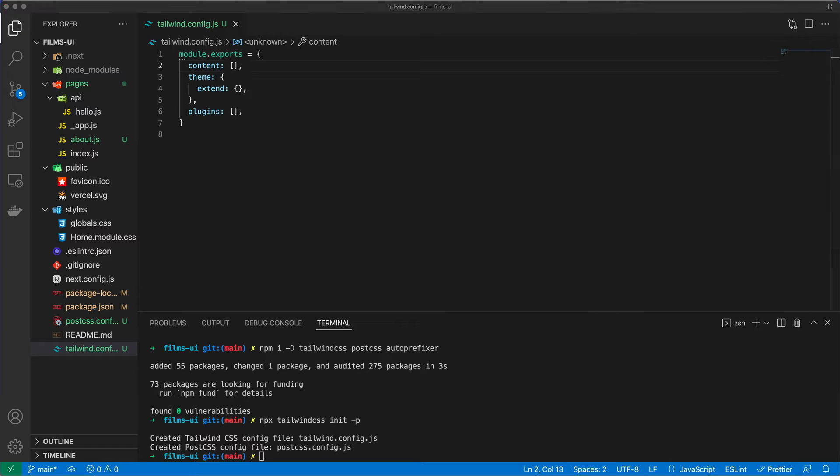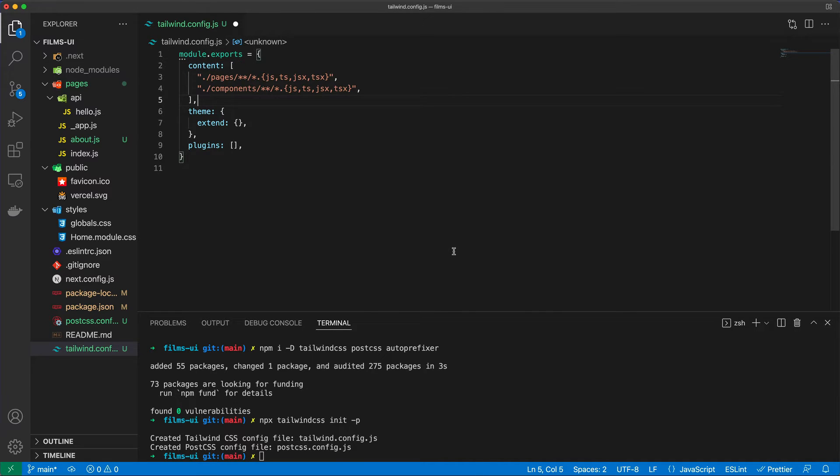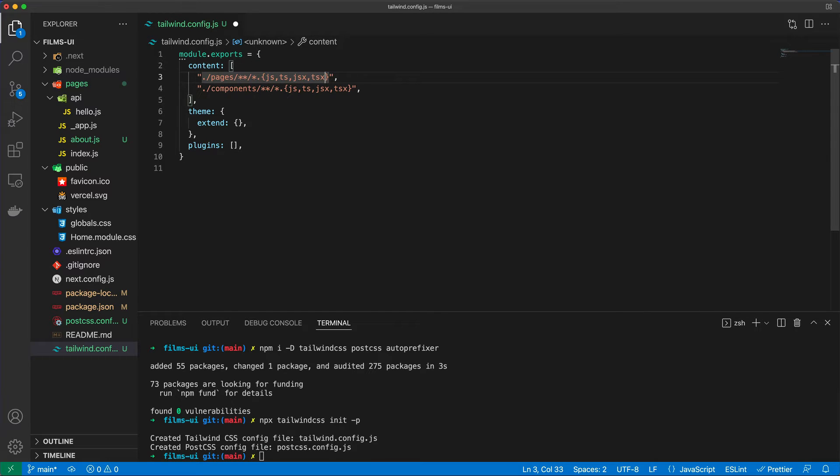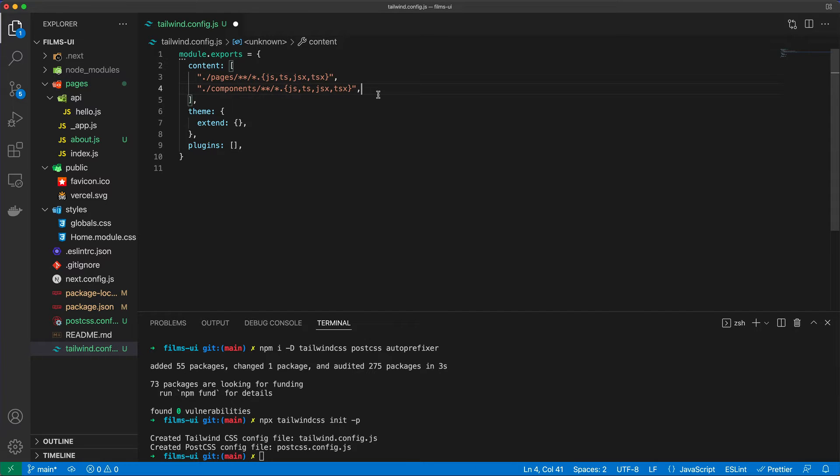And I'm going to take my configuration from my other file over. It's going to replace this content property with pages and components. And then we don't actually, because I'm not going to write JavaScript, so JSX and .ts or TSX extension, but I'm going to leave it anyway. This is a very generic way of covering all bases.